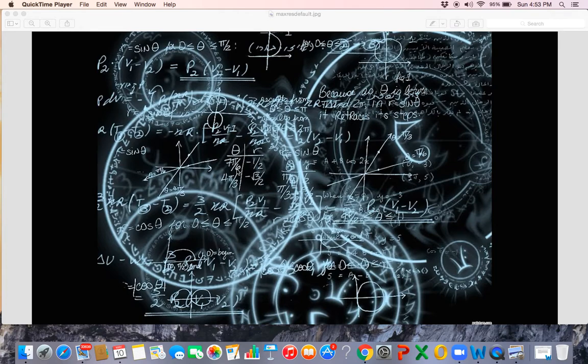Question number three: What is one and one-fifth plus one-fifth? Question number four: What is two and three-fourths minus one-half?